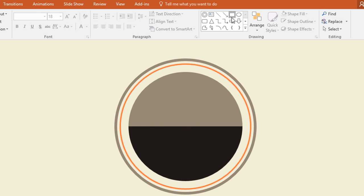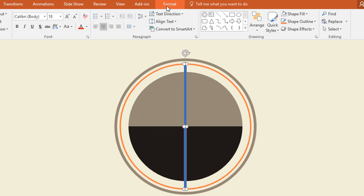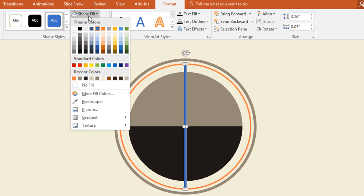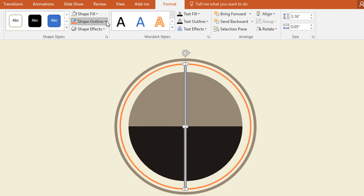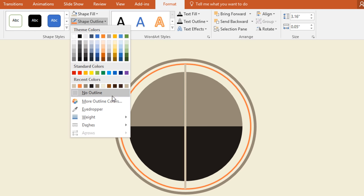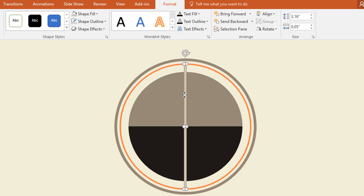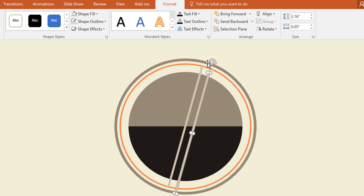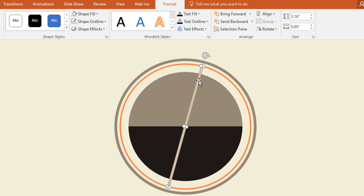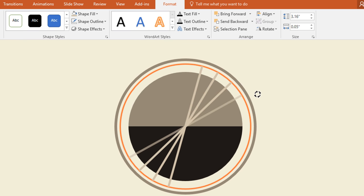Now again pick a rectangle shape and drag it over here. Then go to Format, click on Shape Fill and change the color, and go to Shape Outline and make no outline. Now place it in the exact middle and holding the Shift key rotate it. Then press Ctrl D to duplicate and place it over the previous one. Now holding the Shift key rotate this one again, then press Ctrl D and rotate two more times.